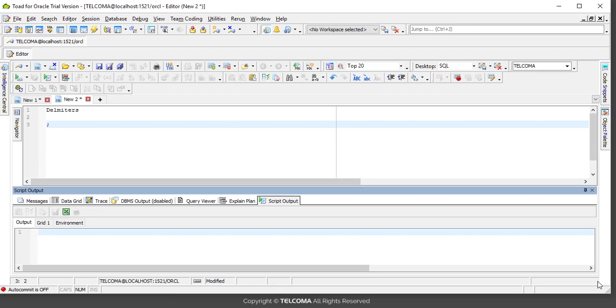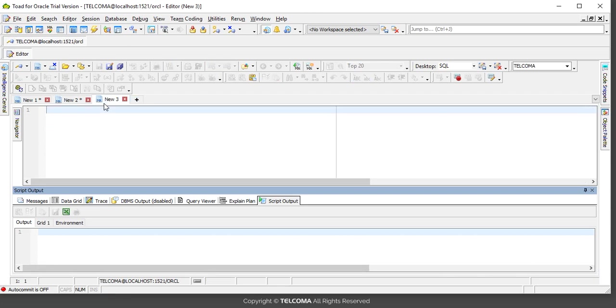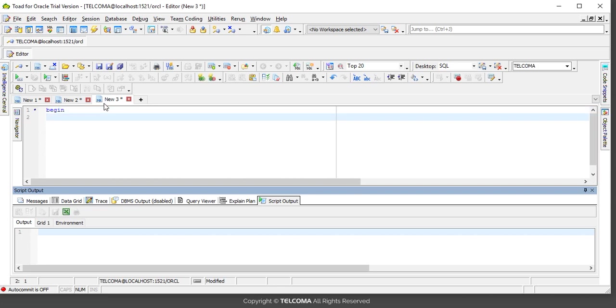Let's write some code to understand how we terminate statements. I'll write a PL/SQL block here. Begin, start of the statement. If last_updated_date is less than sysdate minus 10...